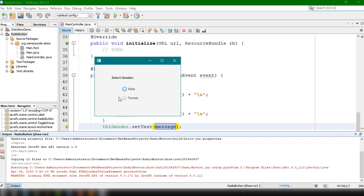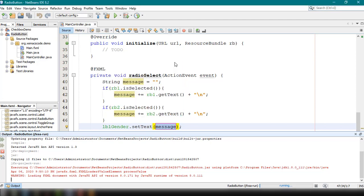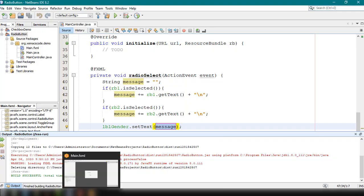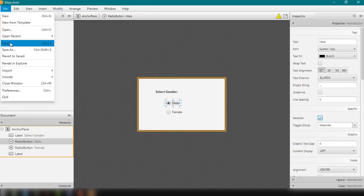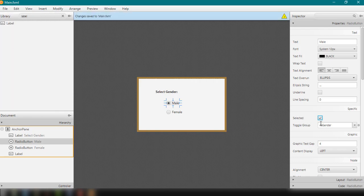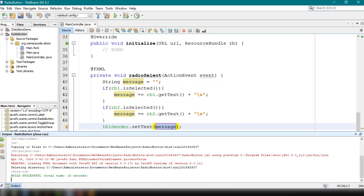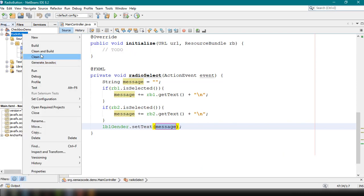To set a default, go back to Scene Builder, click the Male radio button, and set the Selected property to true, then save. This will set the first radio button as selected by default. Clean and build again.